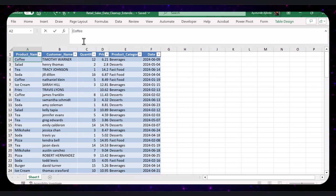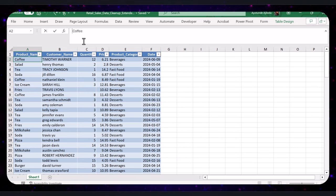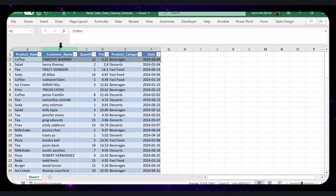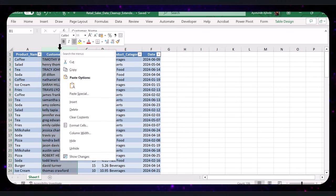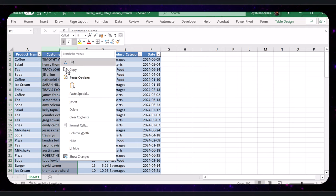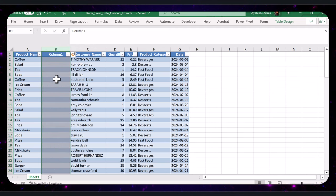First, let's insert a new column next to product name where we will place the clean data. Right-click on the column header of column B — that is the customer name column — and select Insert to add a new column. This will be the temporary column where we will place the cleaned data.